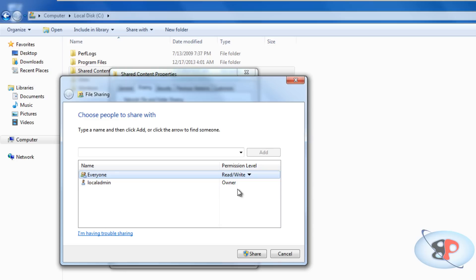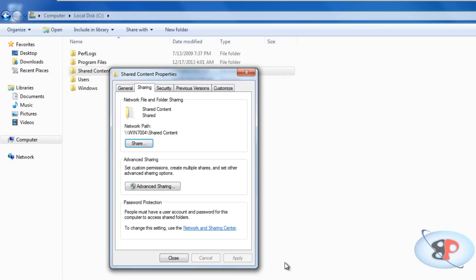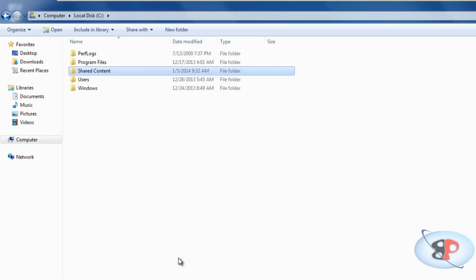They can also save new files to this location. For now, I'm just going to leave it to read. Then click share. Click done. Close and you're done.